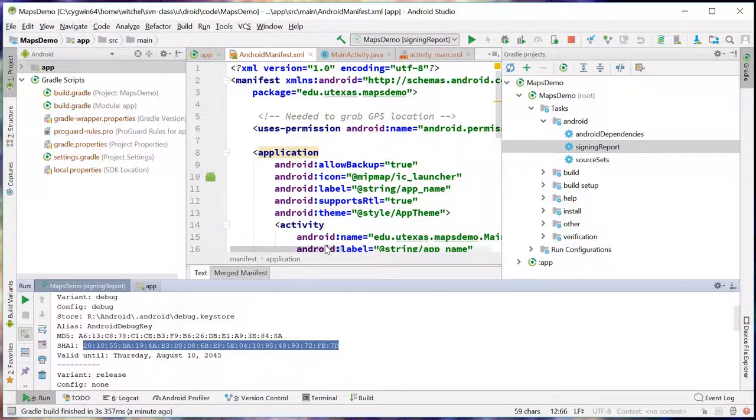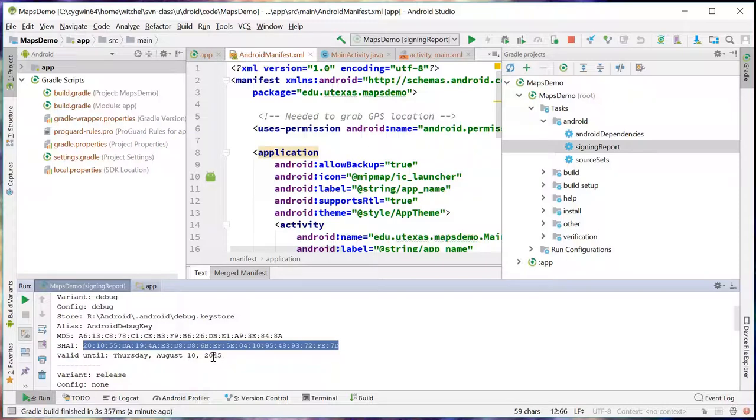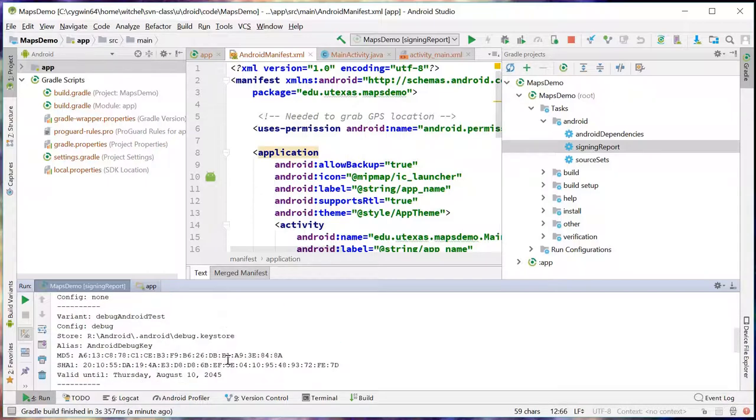That is our certificate that identifies this app. Now, it's not specific to the app. It's specific to me and my debug key, which is generated randomly for you when you start Android Studio. And it expires, I think, after a year. Oh wait, valid until... Oh wow, well it doesn't expire for a long time. Yeah, I guess it used to expire after a year and people didn't like that.